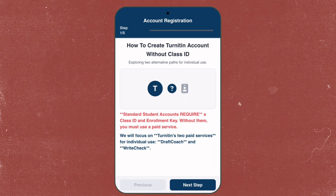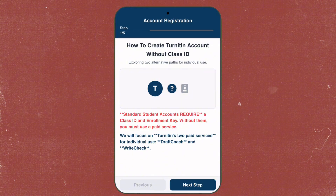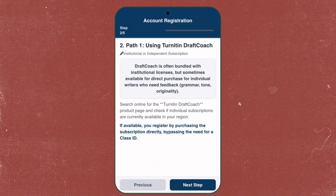Standard student accounts require a class ID and enrollment key, so without them you must use a paid service. We will focus on Turnitin's two paid services for individual use, which are Draft Coach and Write Check.